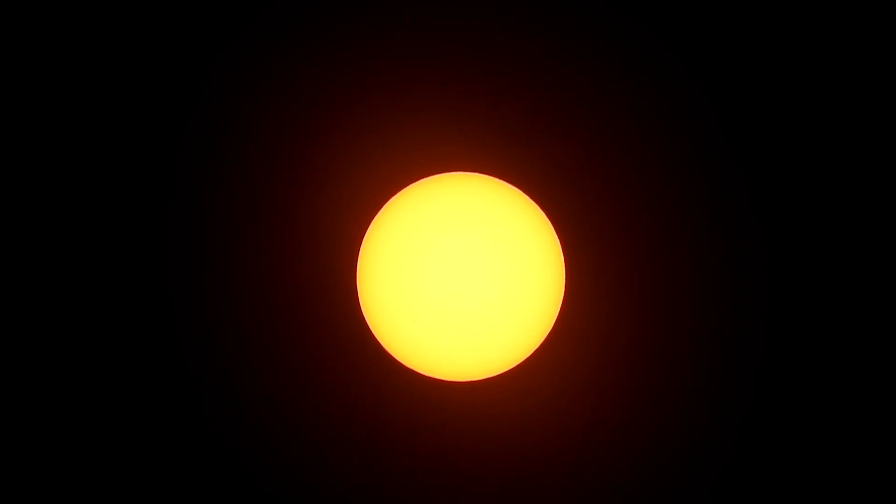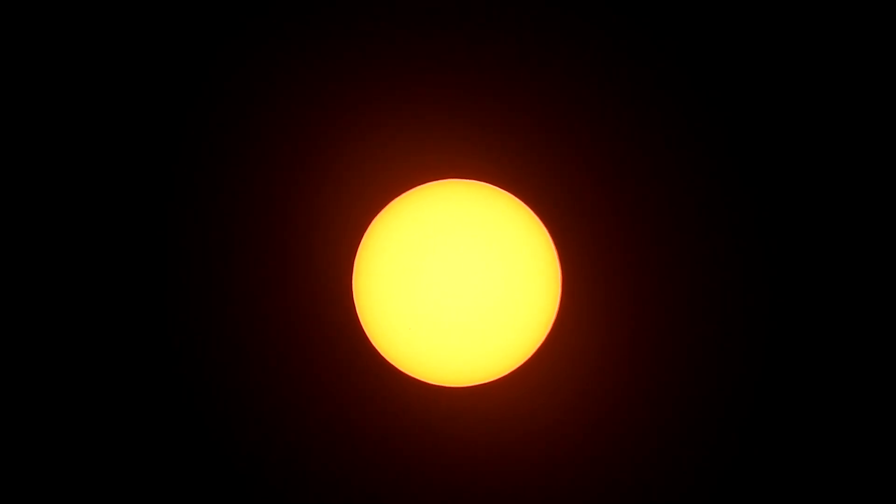This is also with a P900, this time it's using the Thousand Oaks solar filter which gives the sun a yellow appearance.